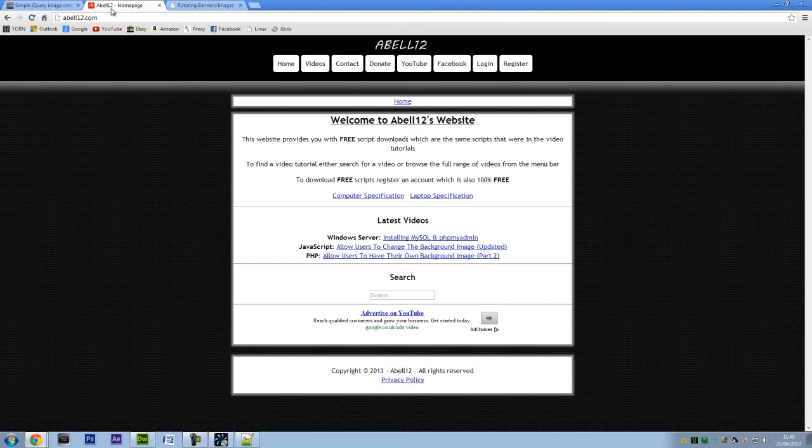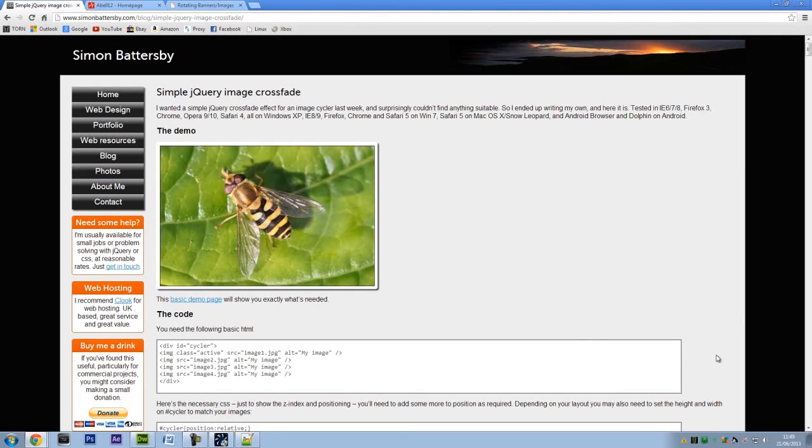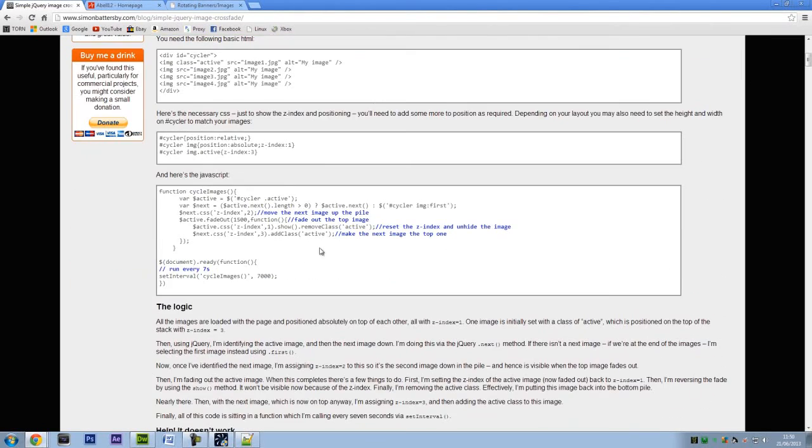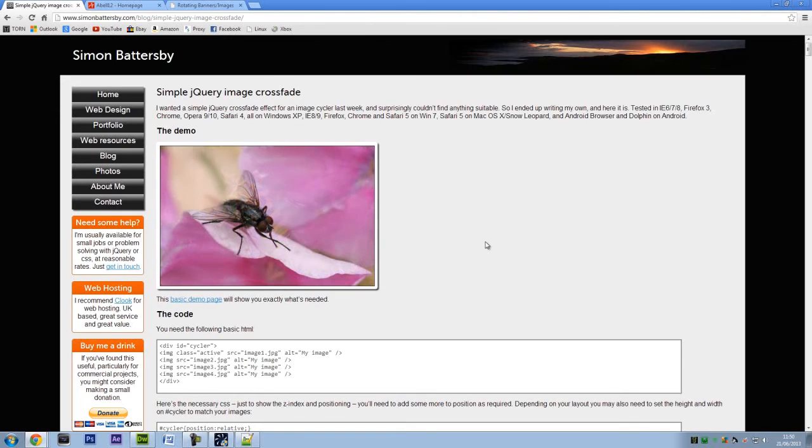Now, originally when I was going to do this, I came up with a script and it was quite complicated. So after doing a bit of research, I actually came across this website here which I will put a link in the description. I'm just going to modify this code slightly and this is basically the demo of what it's going to look like.